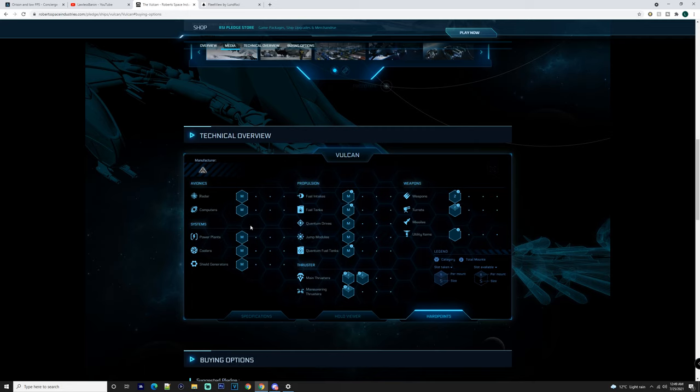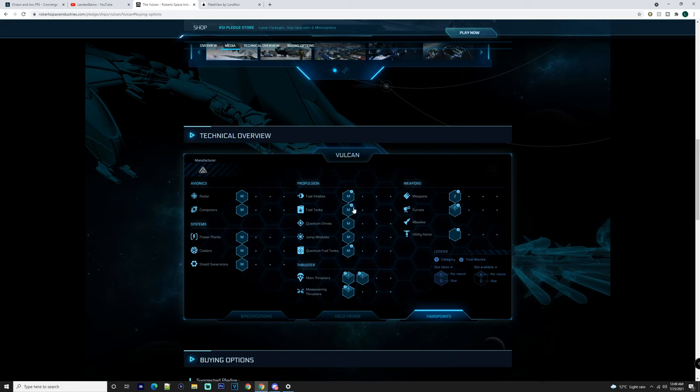You've got two medium fuel intakes, two or three medium fuel tanks, medium quantum drive, medium jump module, two quantum fuel tanks here.